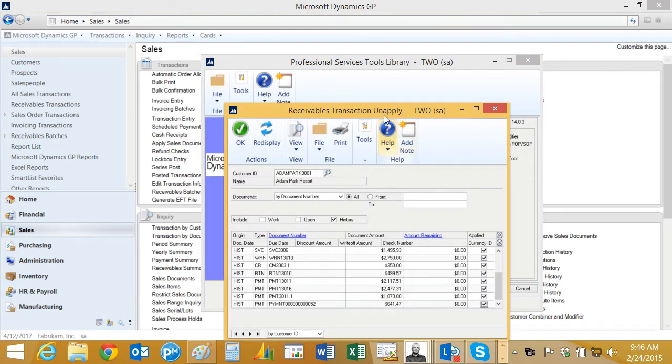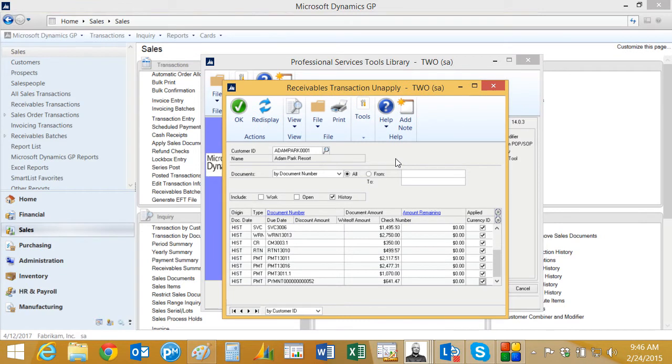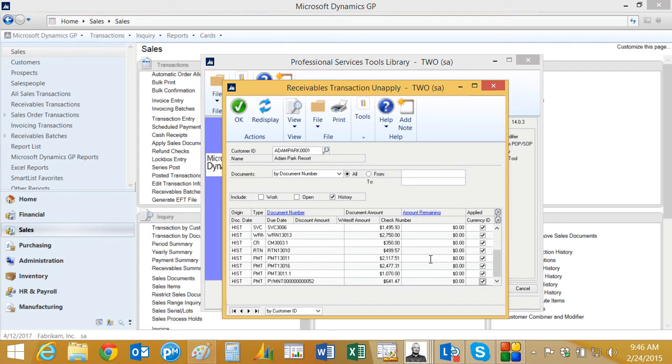This brings up this window here, and it's customer by customer. You pick the customer you want and then listed here are all the documents in the system. I've selected just the history documents and you have an option to actually unapply it right there or you can look at a report.